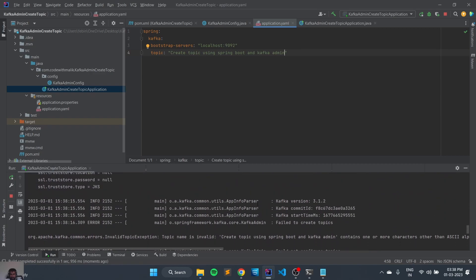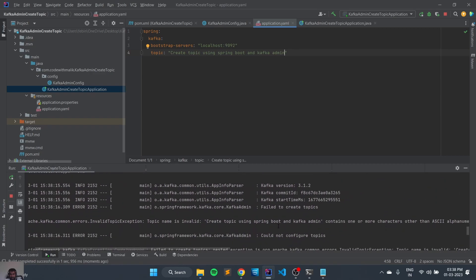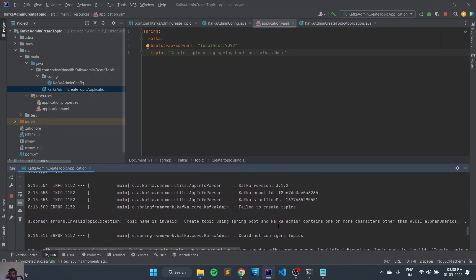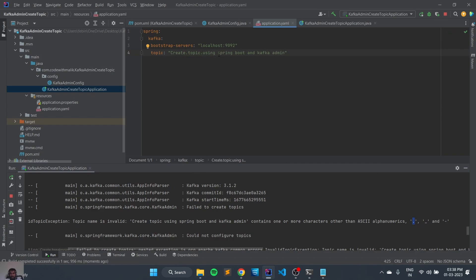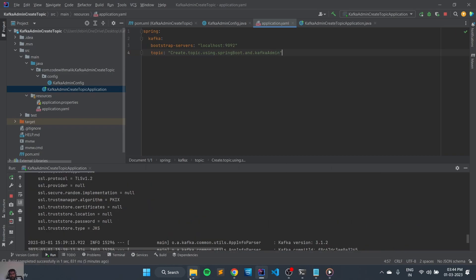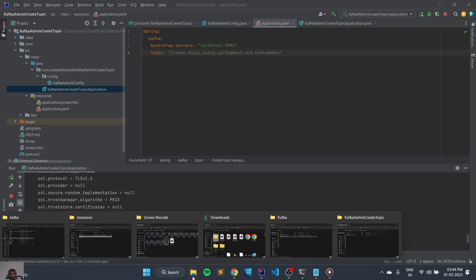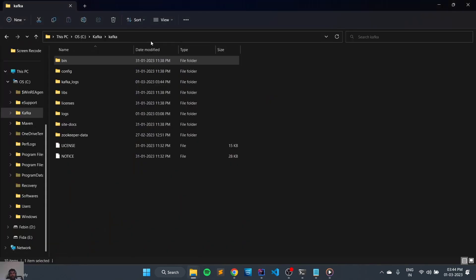So some error. Okay, actually we are not supposed to keep space in the topic name, so let's use dot instead, using Spring Boot and Kafka. Now let's open command line once again and see whether the new topic has been created.